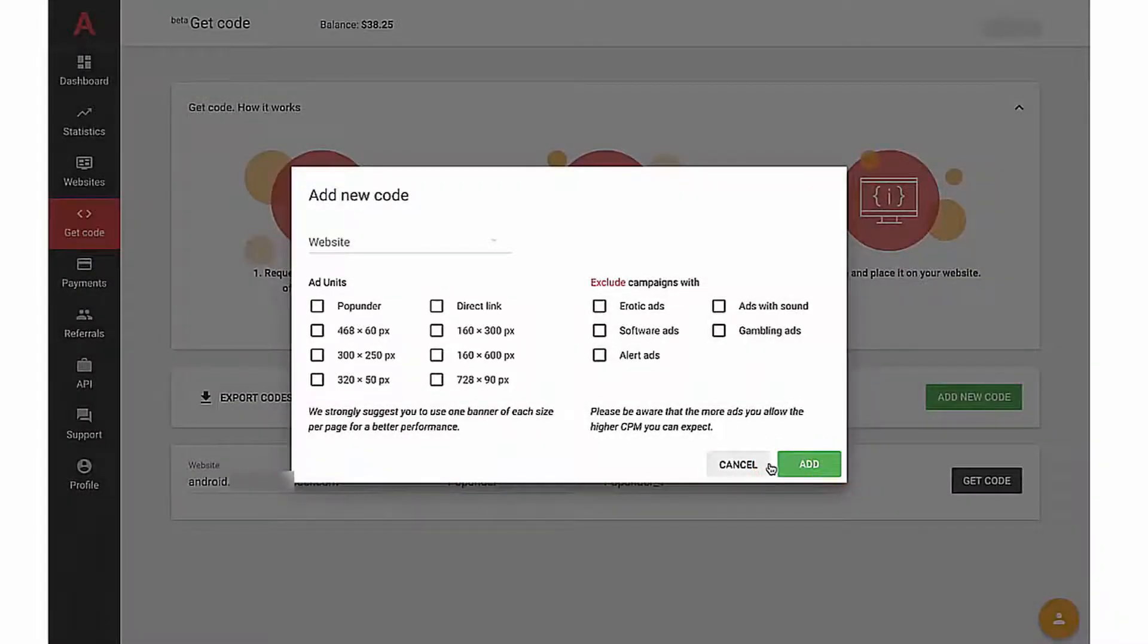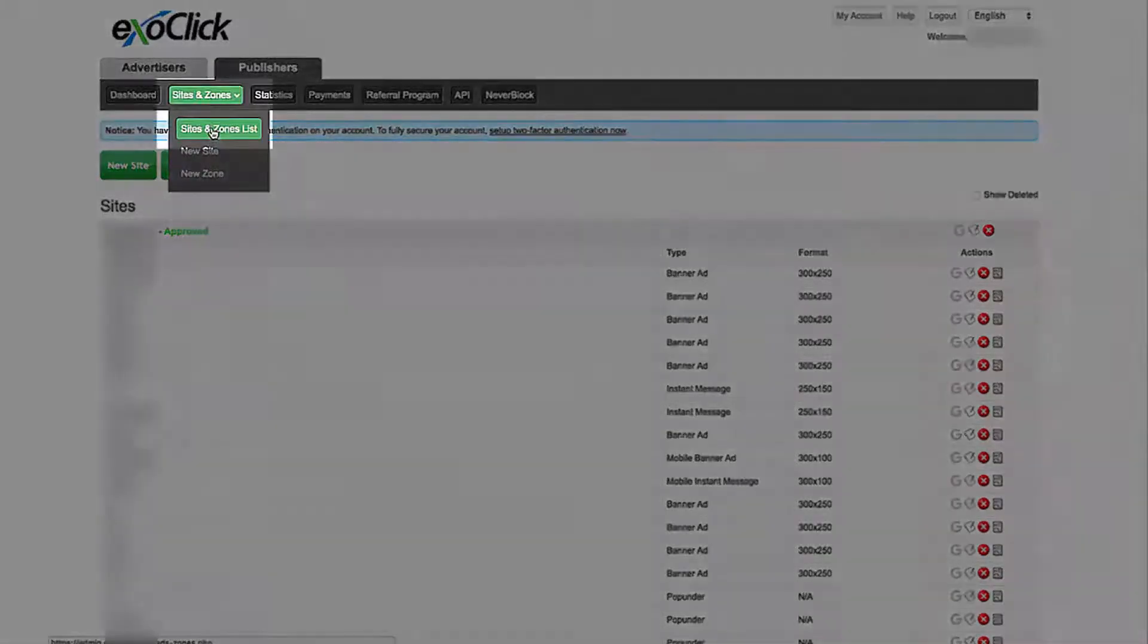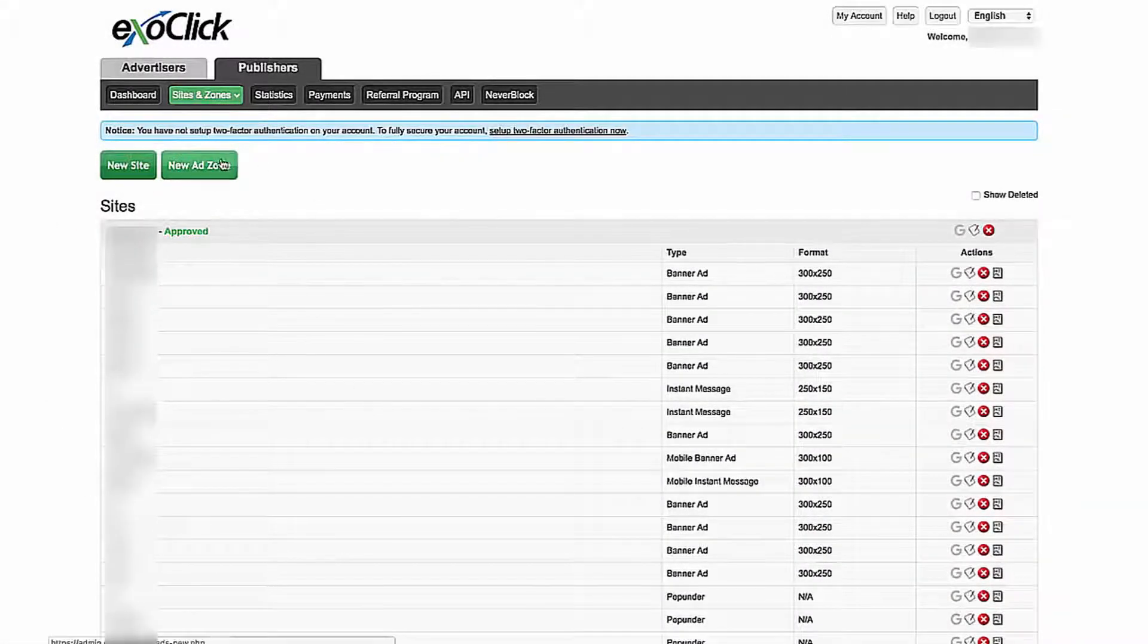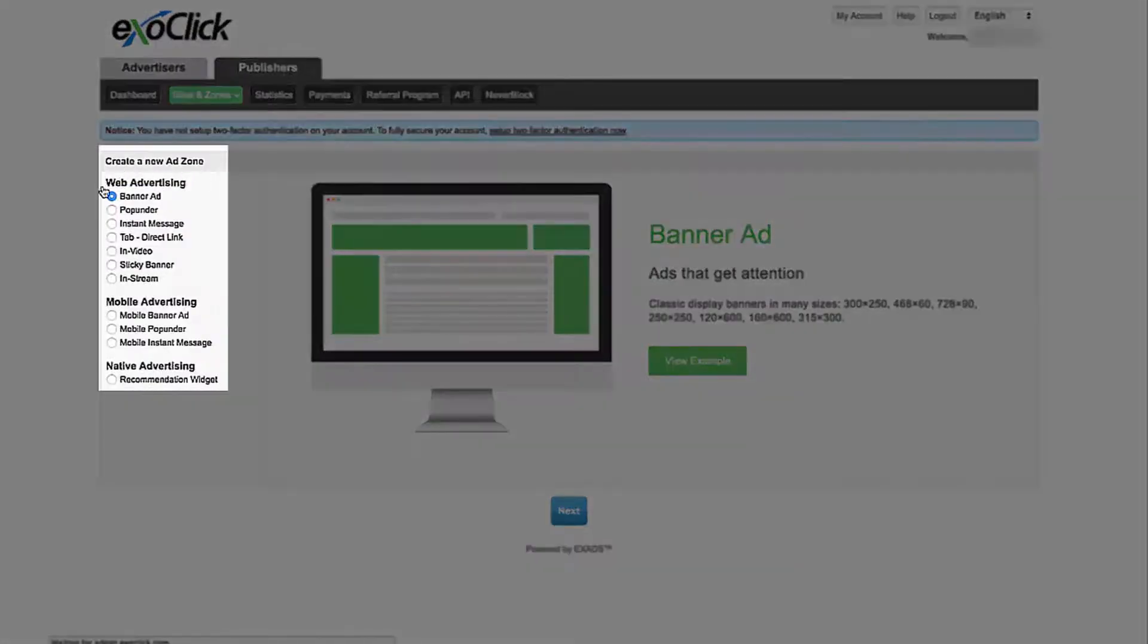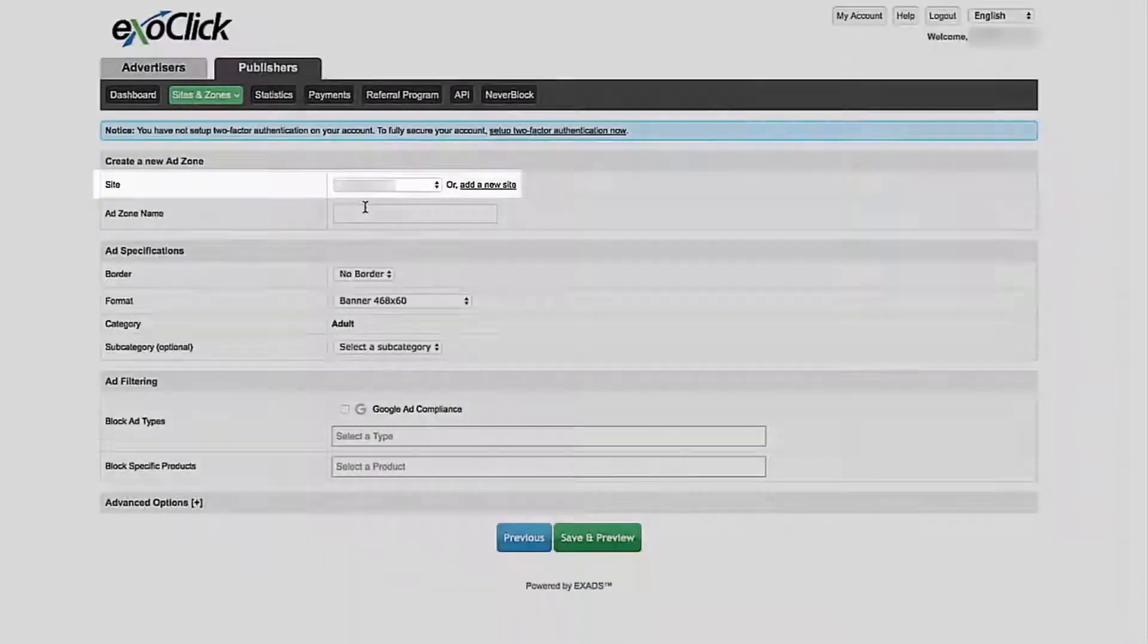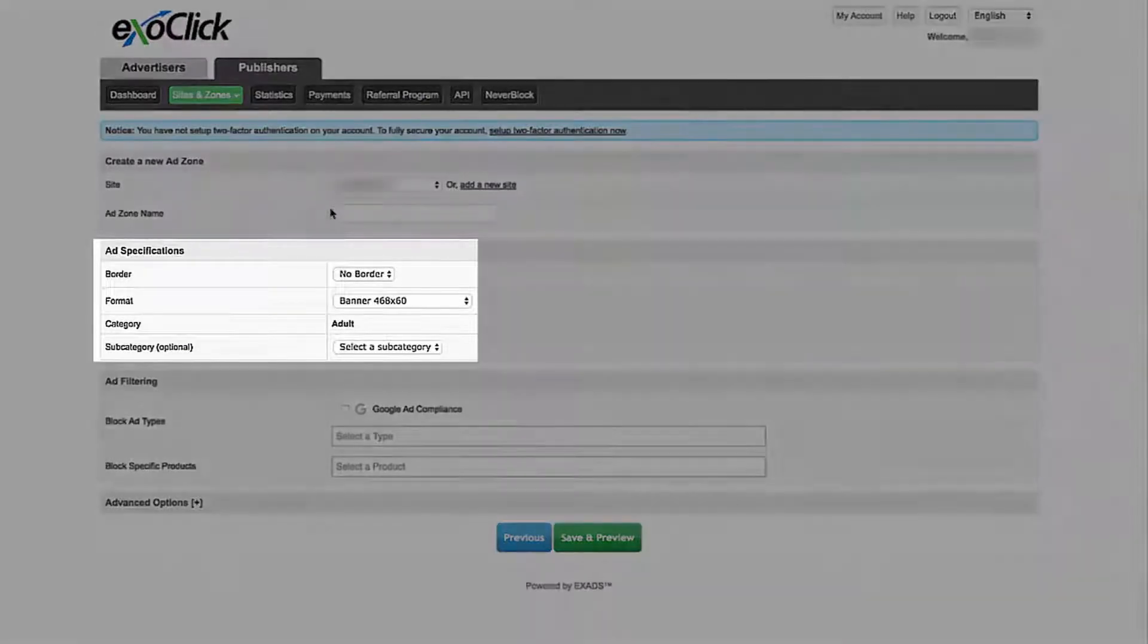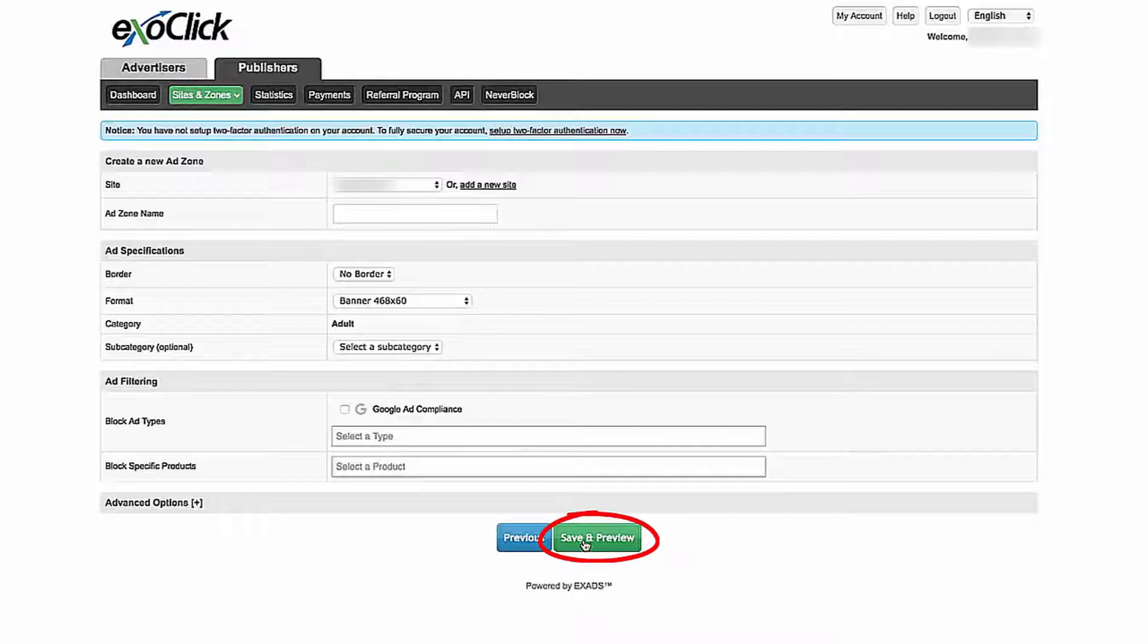So now, your add units are created. After that, I go to Exoclick Webmasters panel and select Sites and Zones. Here I have Zones, but if you don't, click on the button New Add Zone. Choose Add Format. Click Next. Choose Websites in the drop-down menu and enter Add Zone Name. Add Specifications, Border, Format, Category, and Subcategory. Then click on the Save and Preview button. Your zone is created.